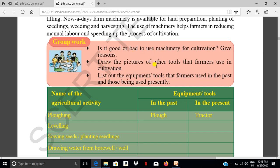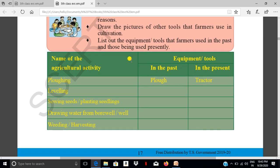Draw the pictures of the tools that farmers use in cultivation. Also make a list of equipment or tools that farmers used in the past and those being used presently.